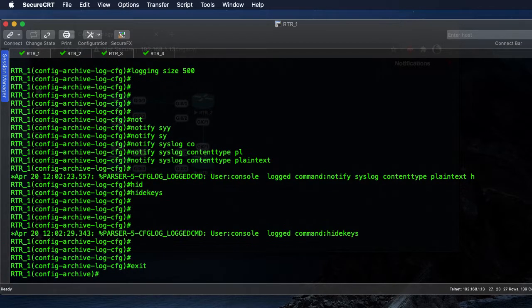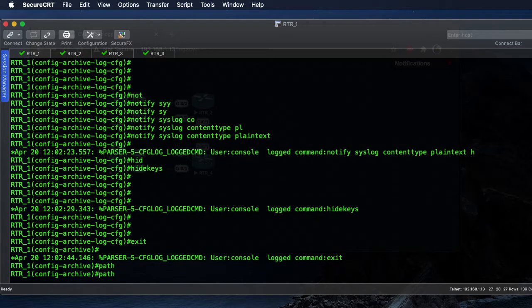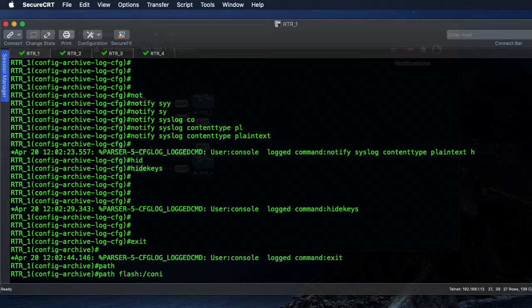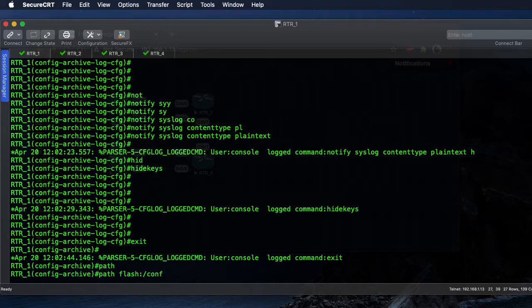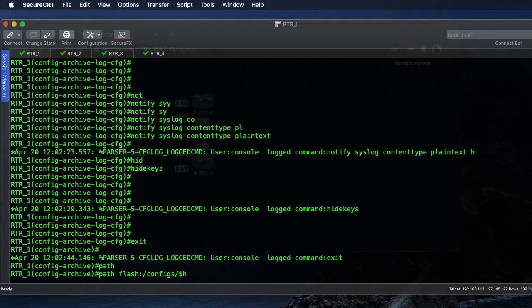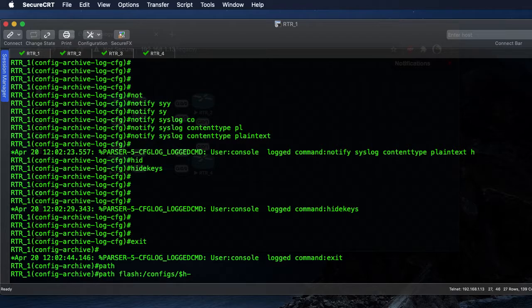We'll drop down one level and set our path to save our configurations to the directory that we created in our flash configs. I like to make sure I add the host name, so dollar h tags our host name to that file. I also like to separate it with a dash to give it a little extra space.